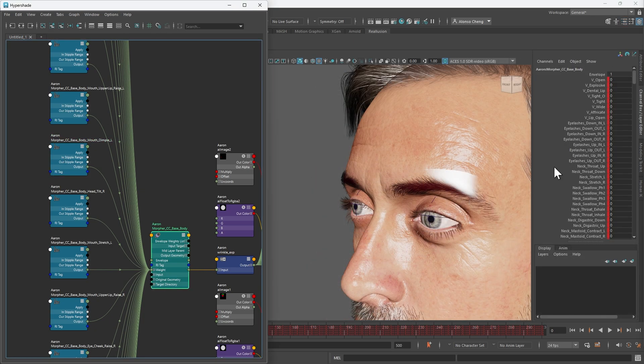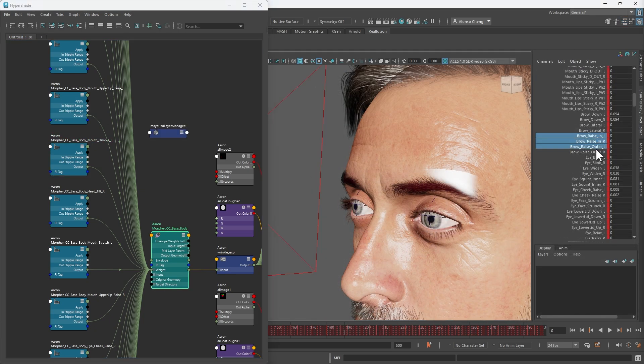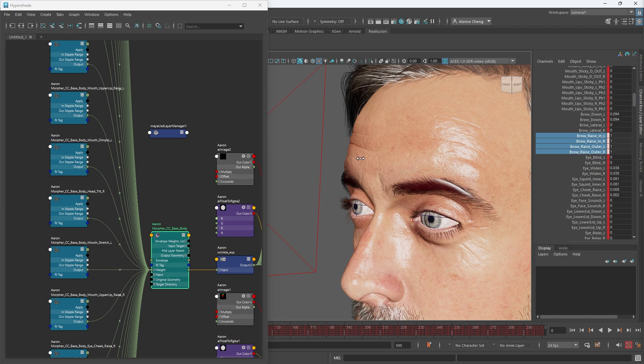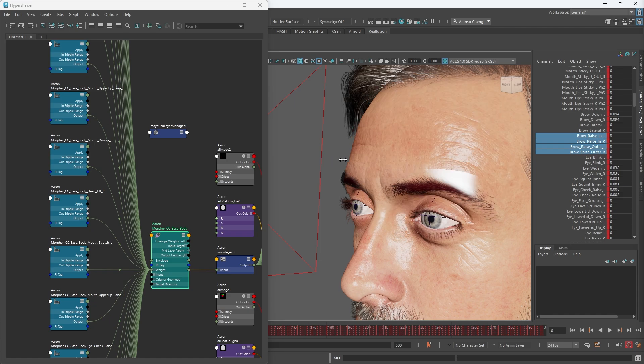In the channel box, you'll also find the morph sliders. Try adjusting the brow area to see wrinkles forming on the forehead. These details will be clearly visible in the final render.